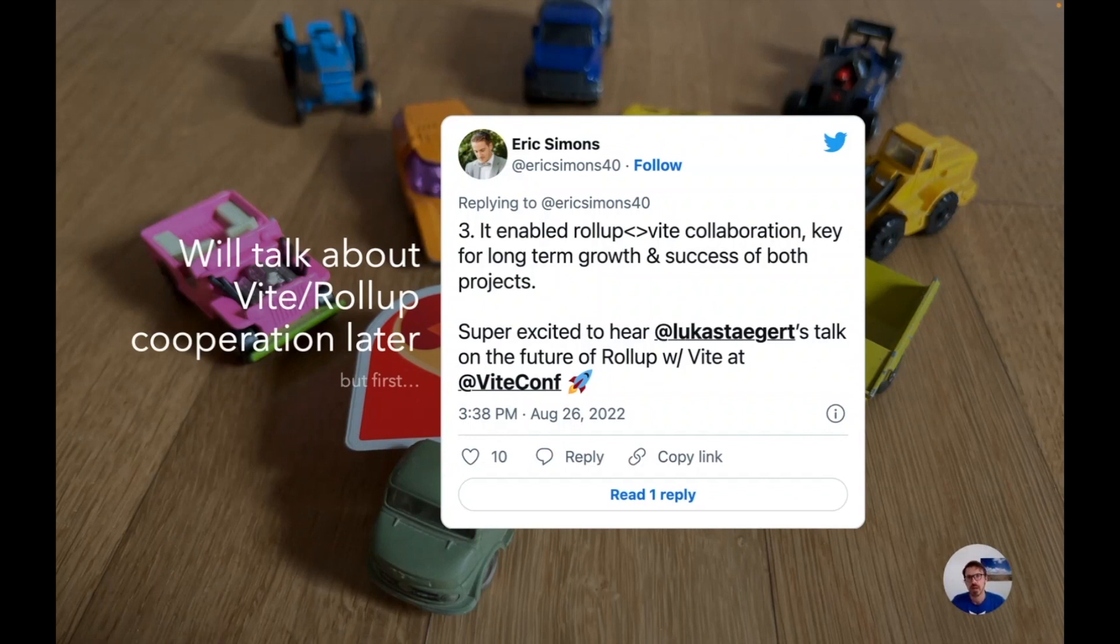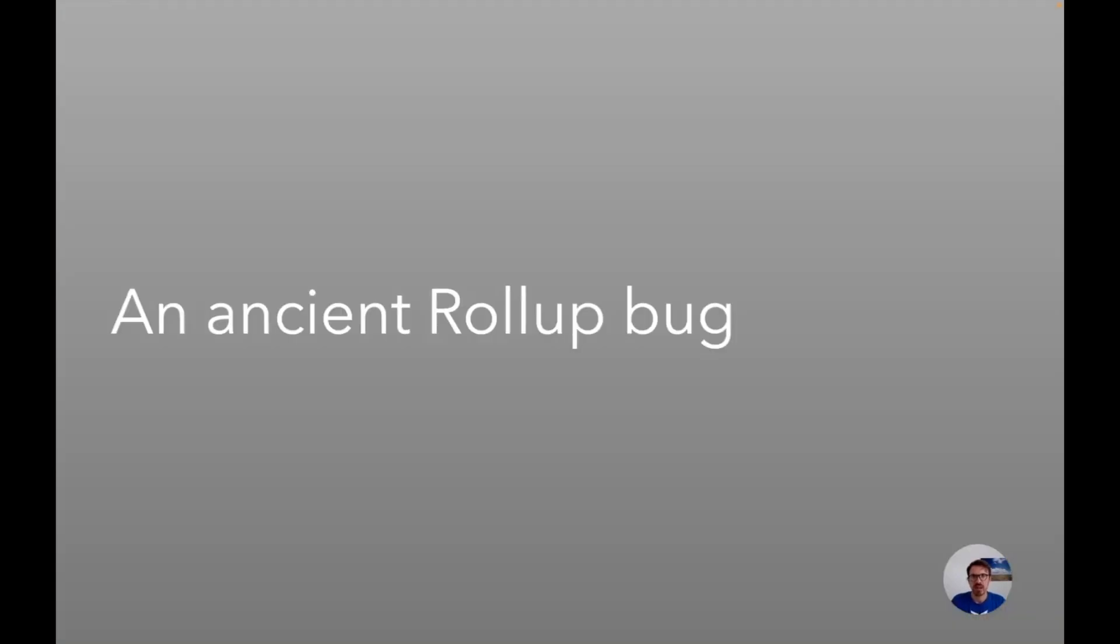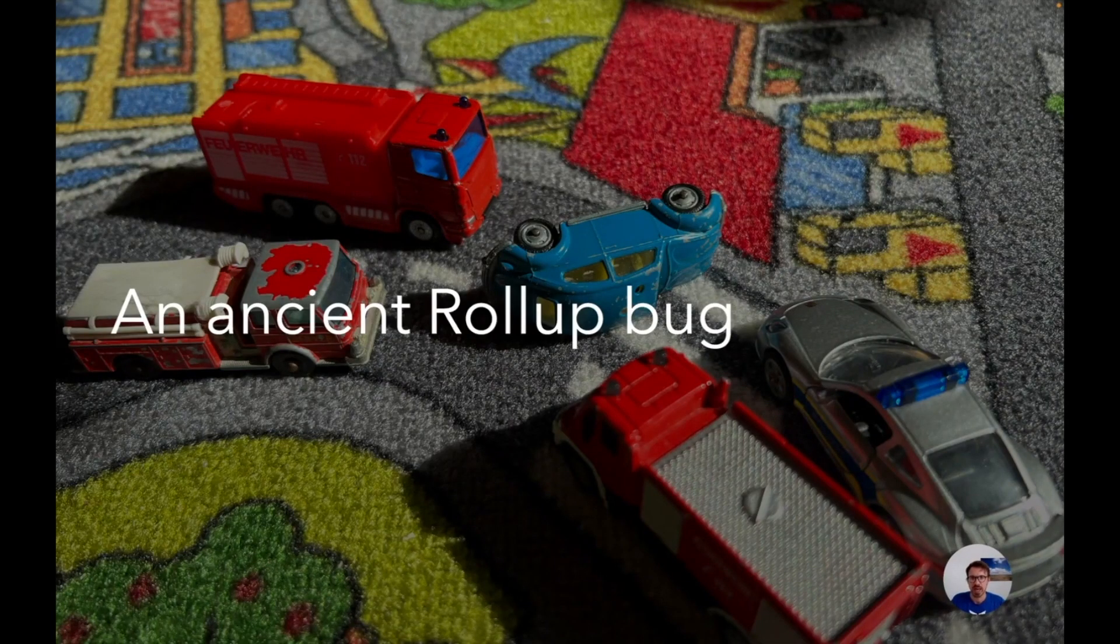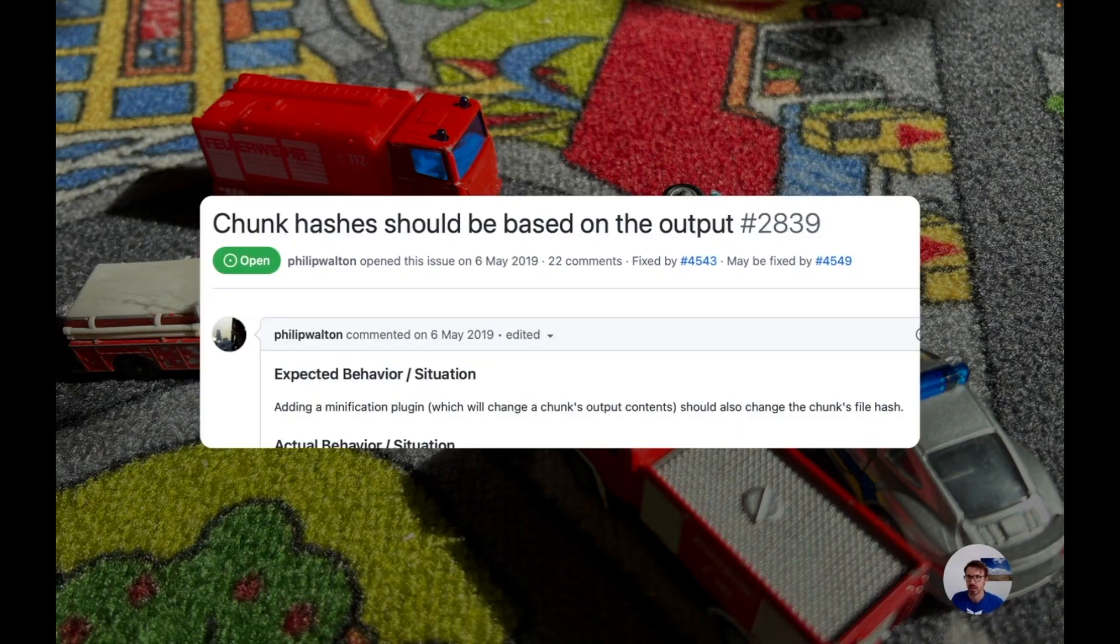First I want to talk about something else entirely, but bear with me, it will be relevant for Vite as well. What I want to talk about is a very old Rollup bug that we had for quite some time, and it is this one: chunk hashes should be based on the output.